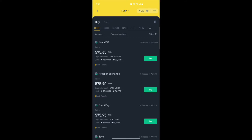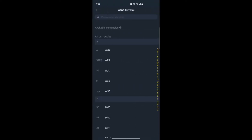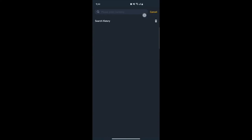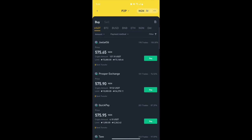Once you click on P2P, it shows everything in NGN because I'm in Nigeria. But I'll show you how to switch currencies. At the top right next to P2P you'll see the currency code — click on it to select the currency you want to switch to. You can search for any currency, but I'm going to stick with NGN for this video.